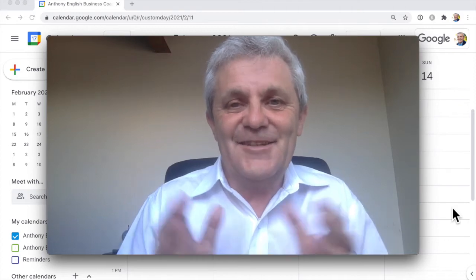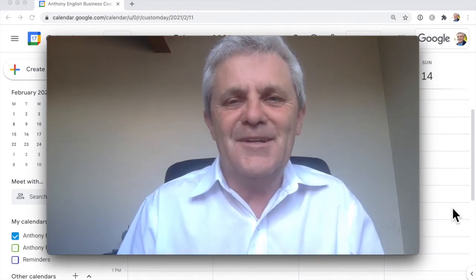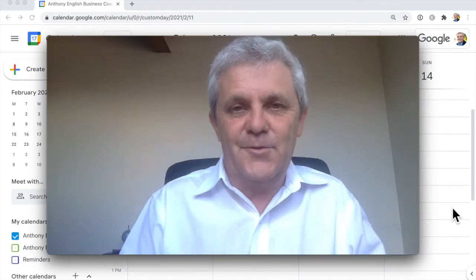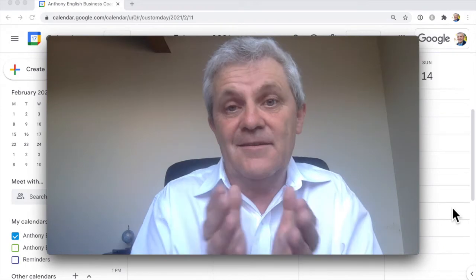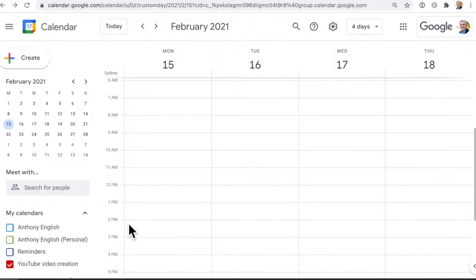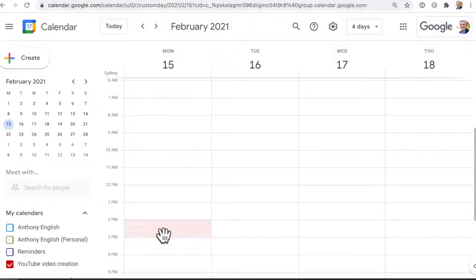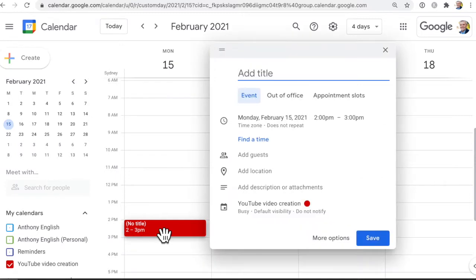On Google Calendar, do you ever wish you could just share part of your calendar so that somebody would be able to create appointments but not see all of the appointments in your main calendar?